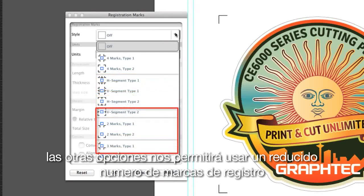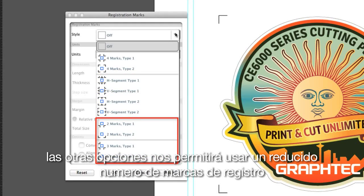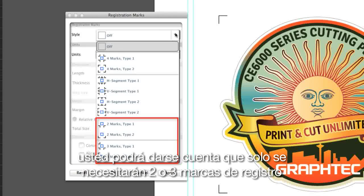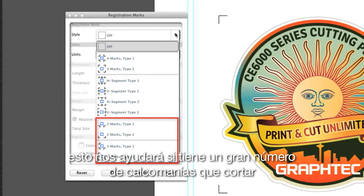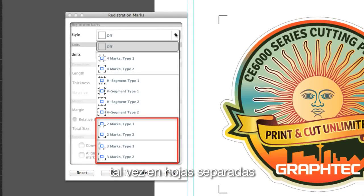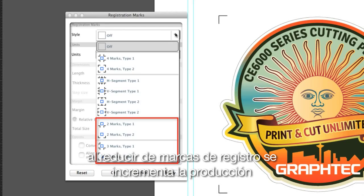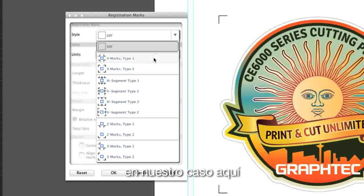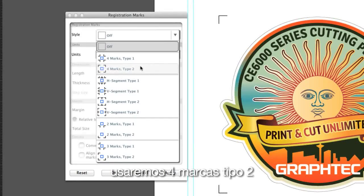The other choices allow us to use a reduced number of registration marks. For instance, when cutting a smaller design, you may find that there is only a need for two or three registration marks. This is helpful if you have a large number of decals to cut, perhaps on separate sheets, where reducing the number of registration marks will increase production. In our case here, we'll use four marks, type 2.